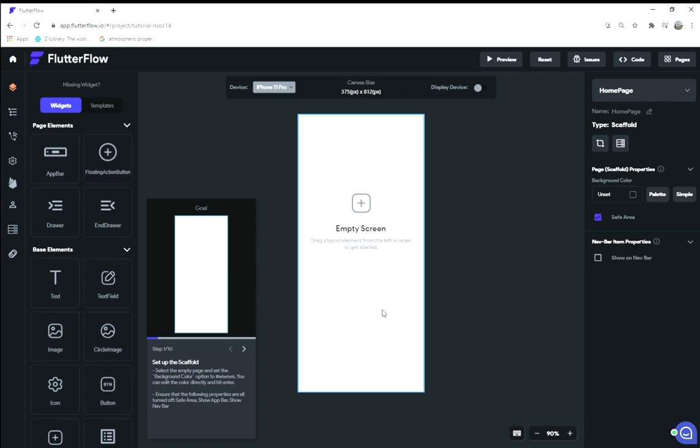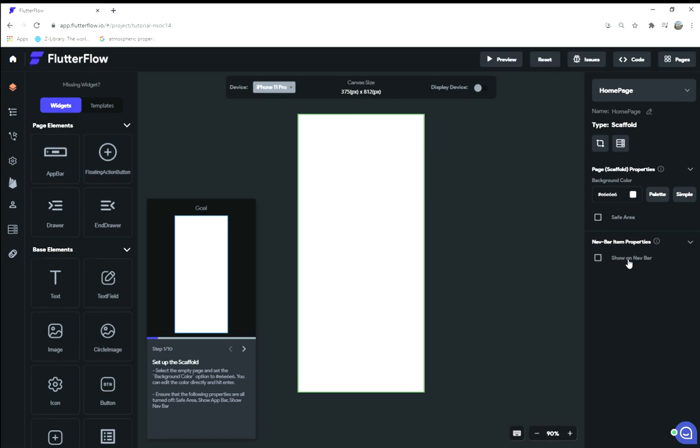I'm gonna walk you through this in case you're having troubles with it. You can try to follow me along as well. You select the empty page and you select the color. The first instruction is to set it to #E6E6E6, which is white, so we set it to white. Ensure that the properties are safe-ish on navbar. I don't see the show app bar button—maybe somebody could comment below and tell me where it is.